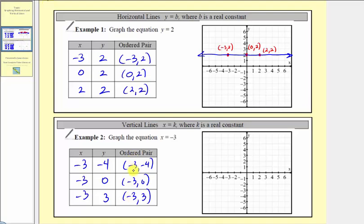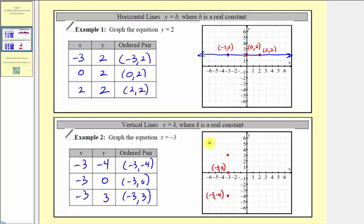So we'll go ahead and plot these points and graph our line. For negative three comma negative four, we move left three units and down four units to here. Then we have negative three comma zero, which would be the horizontal intercept here. And finally, we have negative three comma three — from the origin we move left three units and up three units to here. Now we sketch our line, and notice we have a vertical line that has a horizontal intercept, or x-intercept, of negative three.